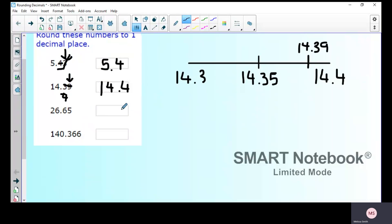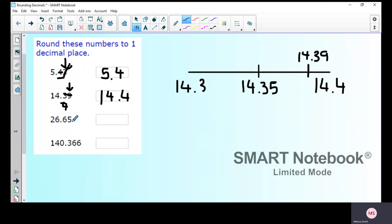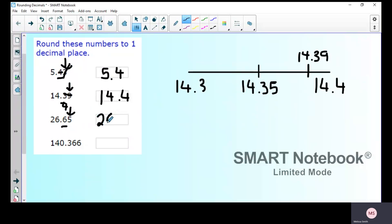Let's look at 26.65 rounded to the nearest tenth. I underline the six in the tenths column and look at the five next to it. Because it's five, I round up, so my six becomes seven — the answer is 26.7.